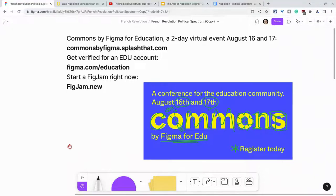If you want to play with link previews in FigJam right now, just type figjam.new into your web browser and check out what happens. Thank you so much for watching. If you have any questions, please comment below or tweet me at Tom E. Mullaney. Please like, share, and subscribe.